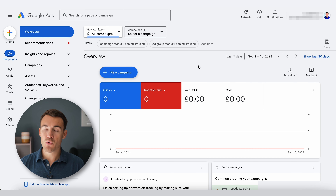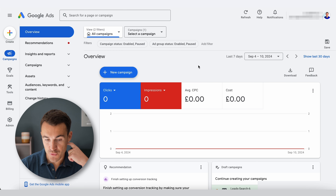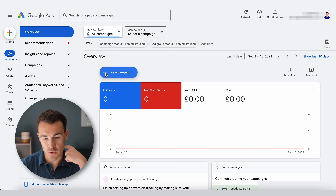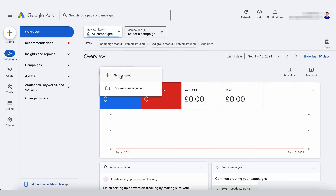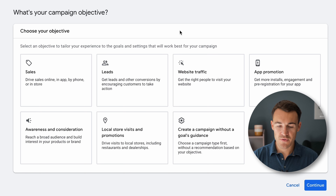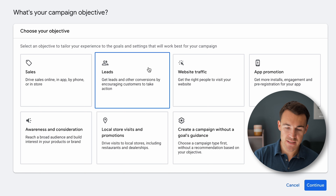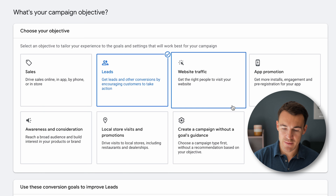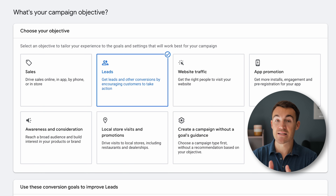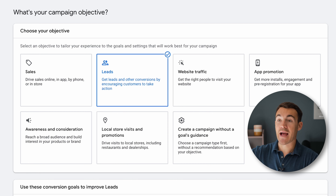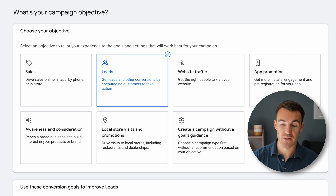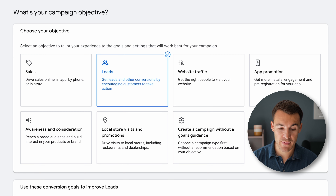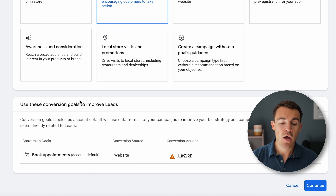I'm in an example Google Ads account here and I'm going to use this to walk through the process. The first thing we do is come into Overview, click on New Campaign, and then New Campaign again. The first thing we need to do is select our campaign objective — like all Google Ad campaigns, I'm going to go ahead and select Leads. You need to select Leads in order to have the settings required to create this campaign type.